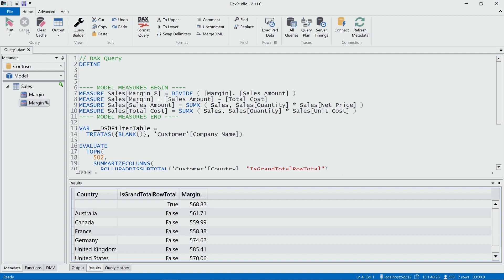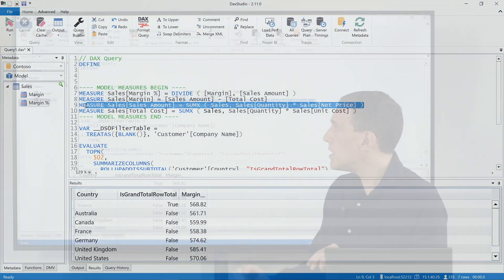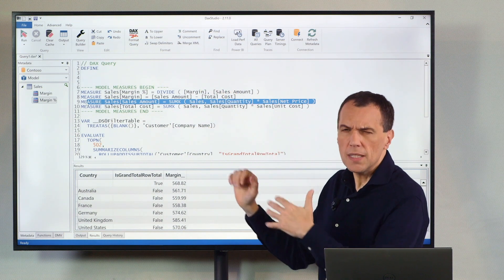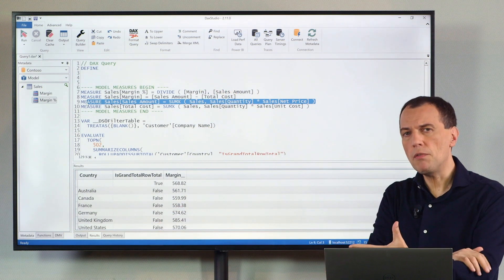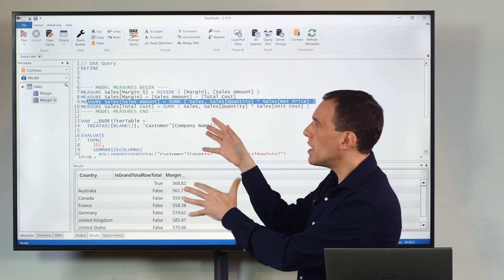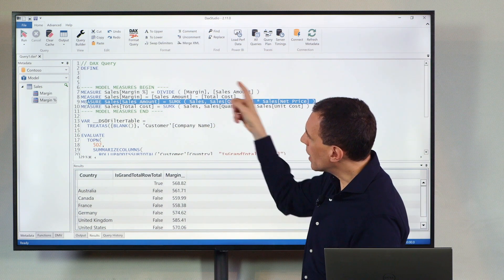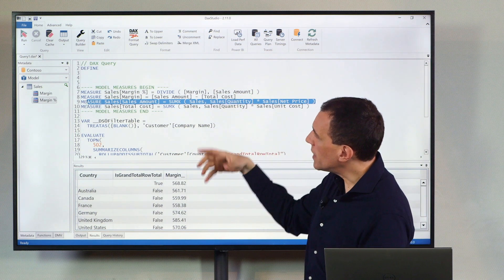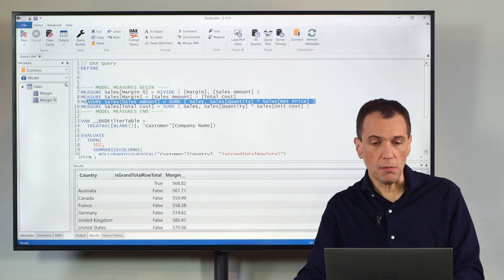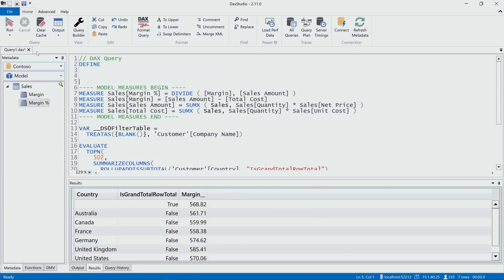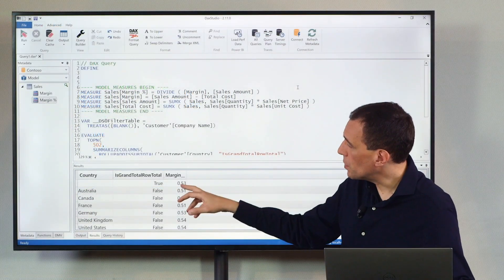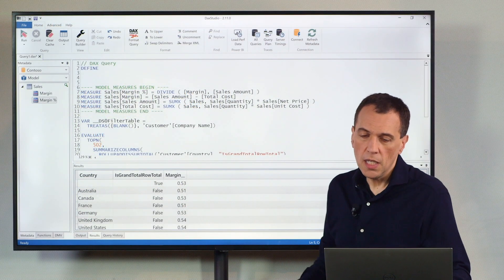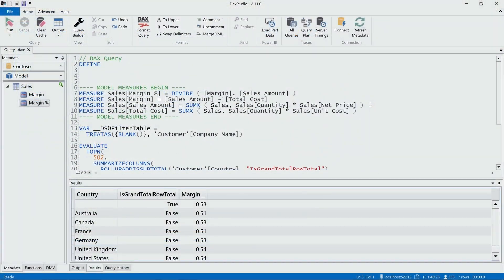Indeed, if I run the query now, so I change this definition of sales amount locally to this query, and this definition is used in the other local measures of the query. This is not affecting the other measures that we have in Power BI, but everything included here in this query is overriding the measure defined in Power BI. So now, if I execute the query, you see that the numbers now are different. Now, the total here is 53%, and so I found where my problem was.